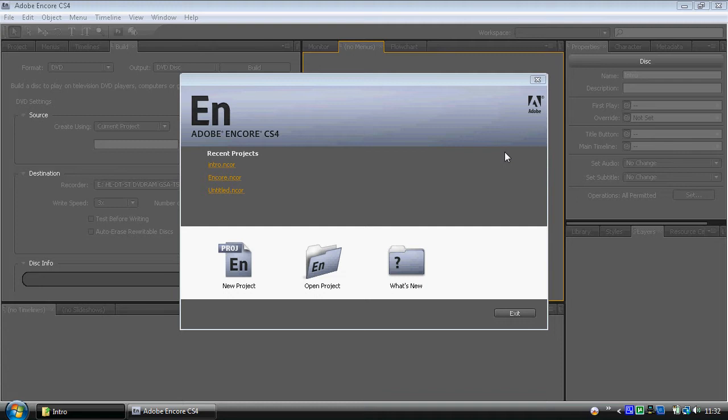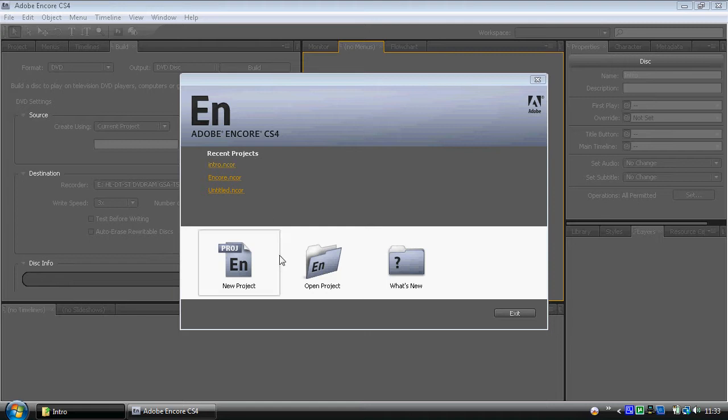So if you're using Creative Suite 3, 2, 1 or any of the earlier versions, it'll probably still look quite similar. When you open Adobe Encore up, it's going to look similar to this, except you probably won't have the recent projects as mine are. We're going to want to create a new project.